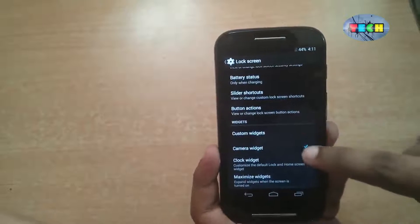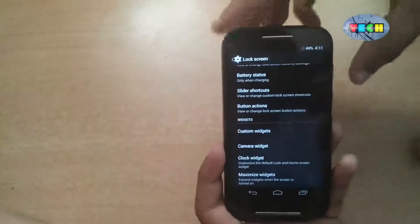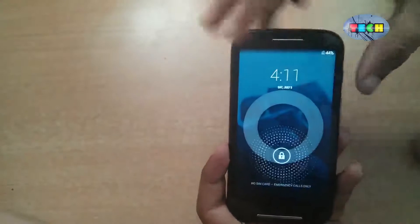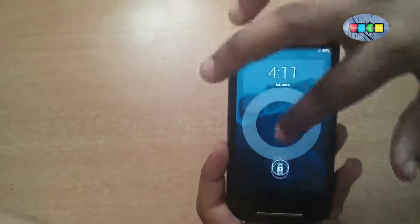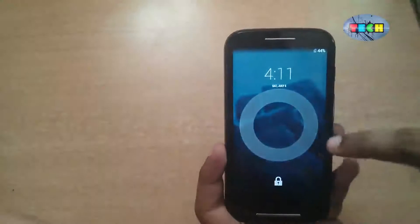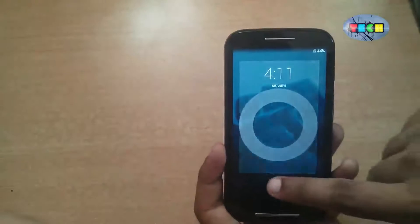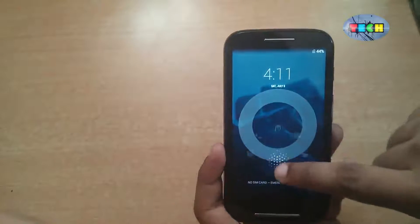This is the camera widget. You can turn it on or turn it off — here we have turned off the camera widget.